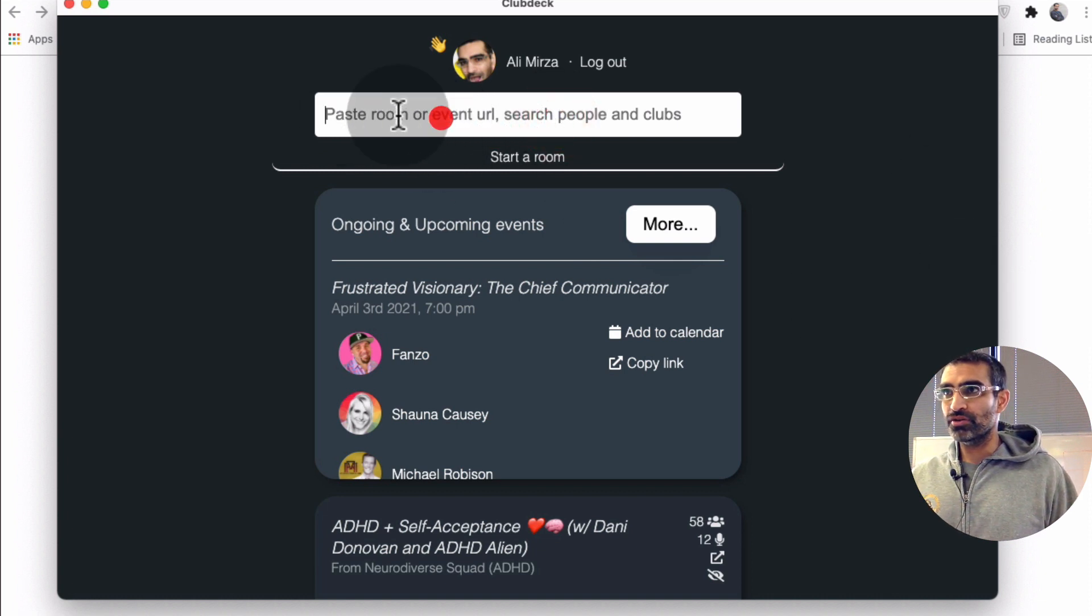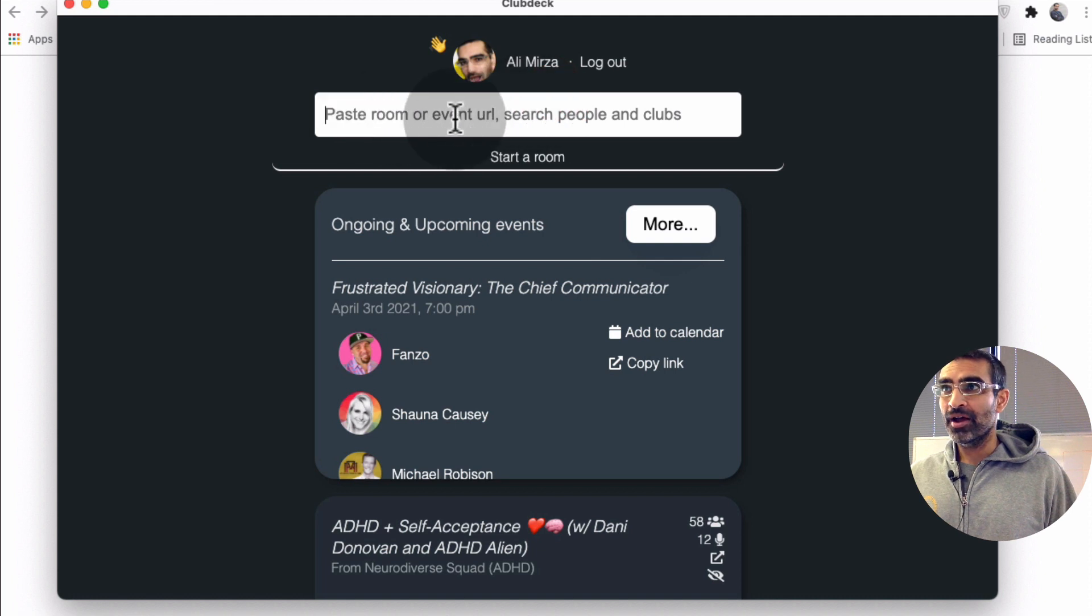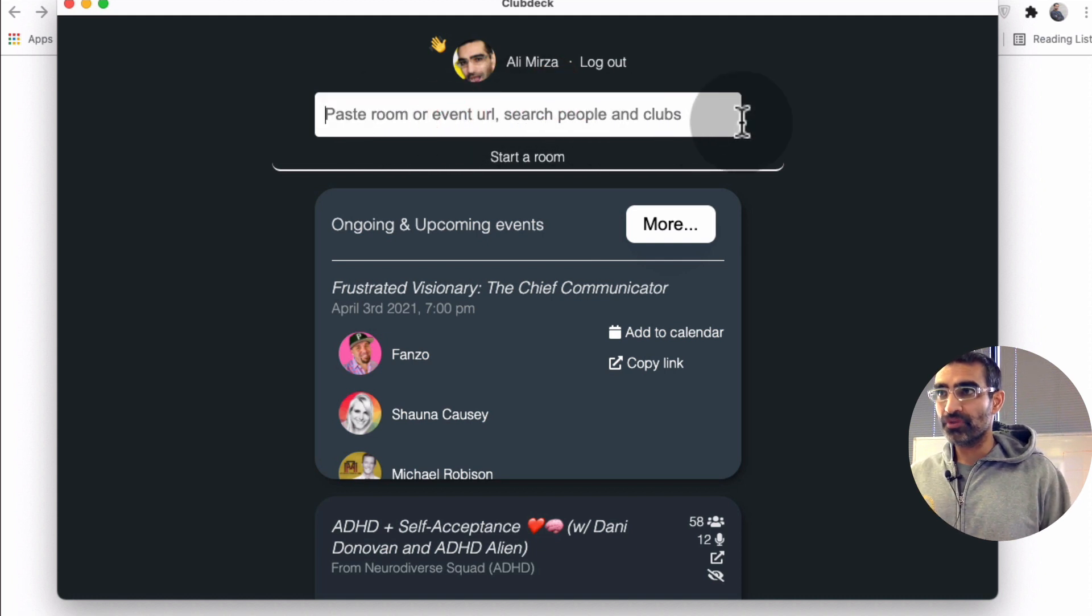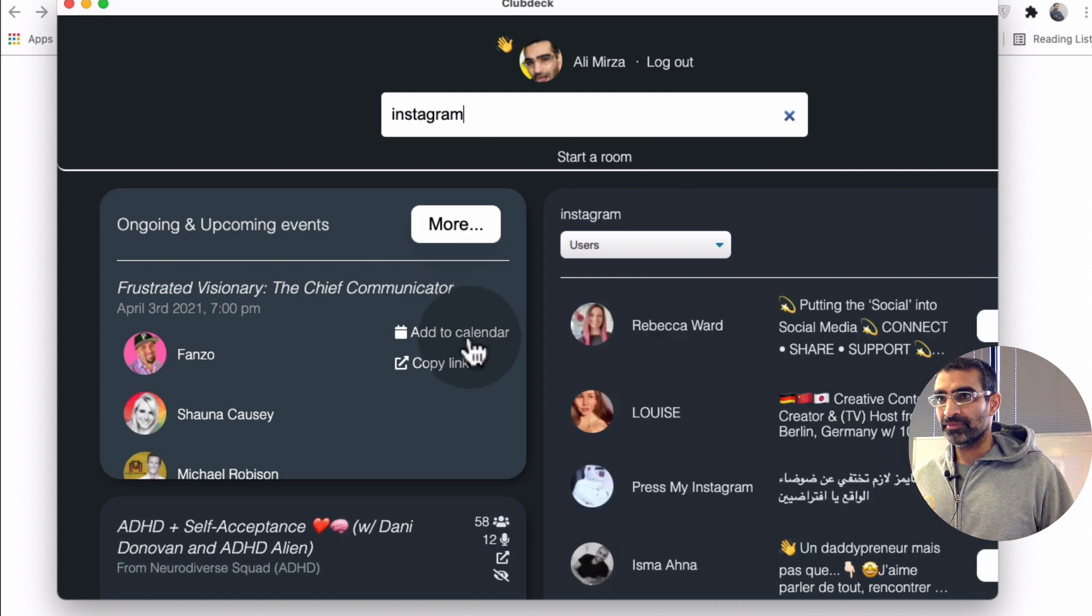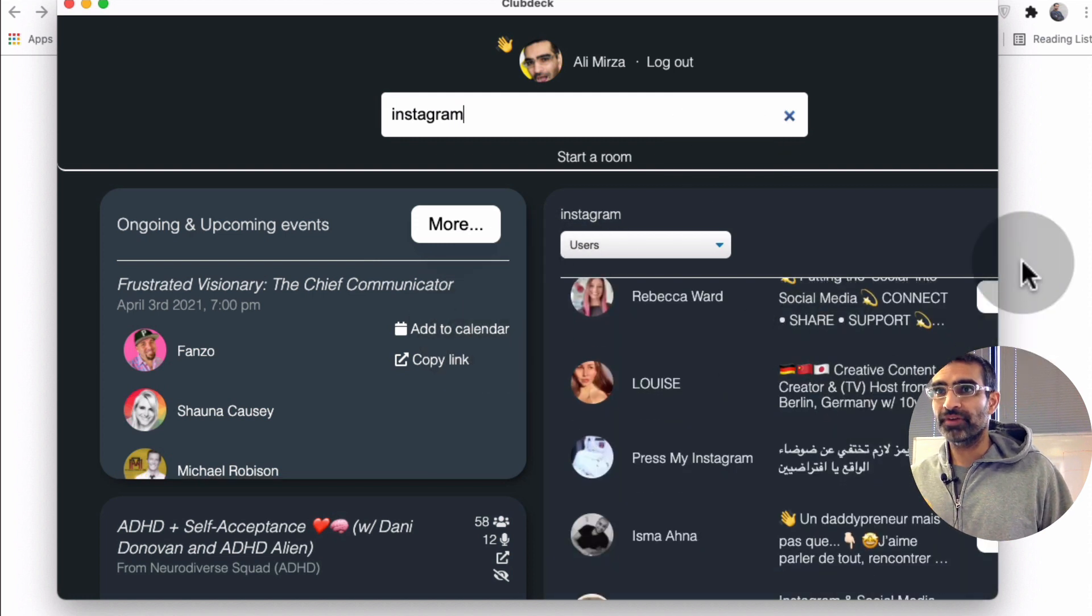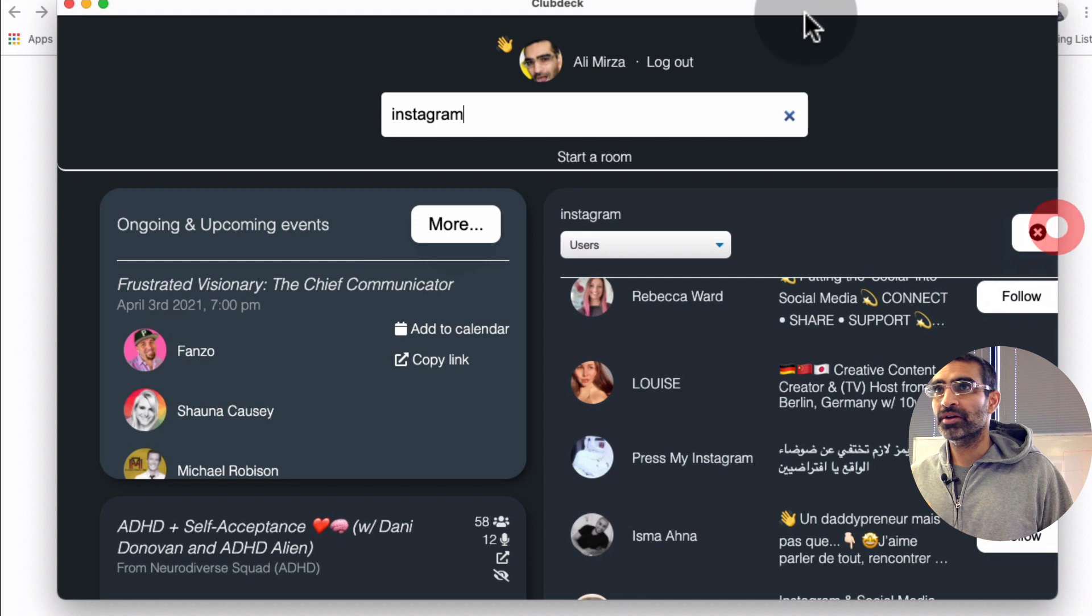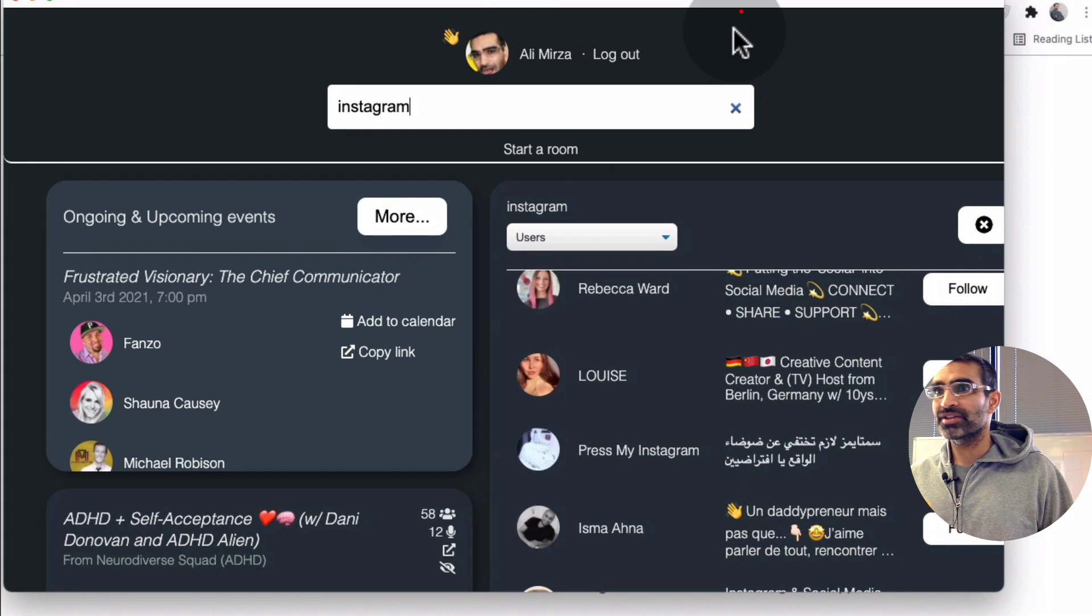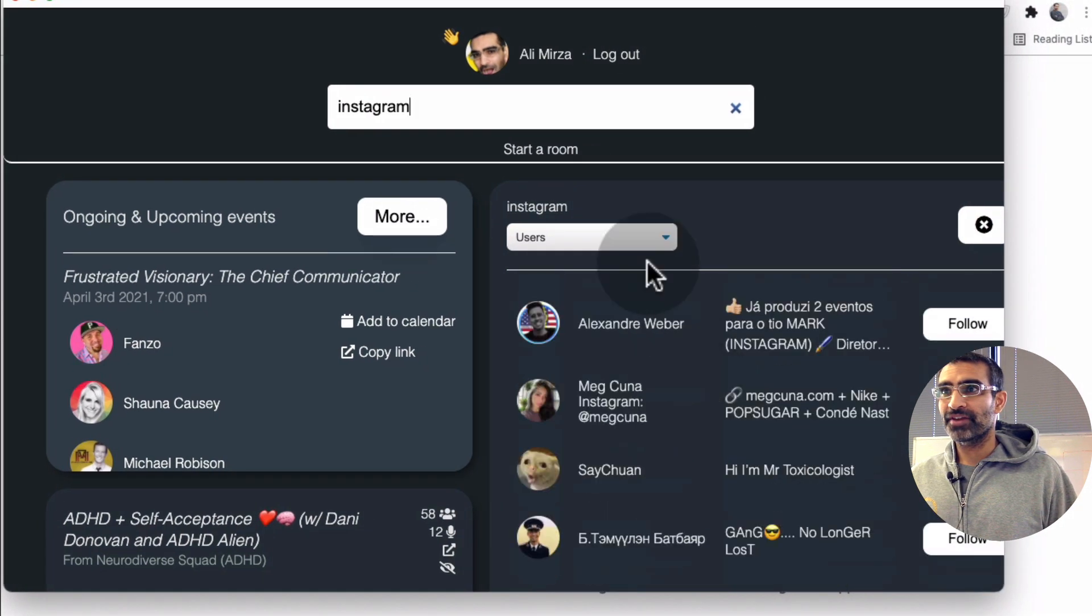I'm able to, if you have a URL for an event, you can place that here. You can also search. For example, if I wanted to search something for Instagram, I can search that and look at this. Here are different users. Let me make it bigger so you can see different users.